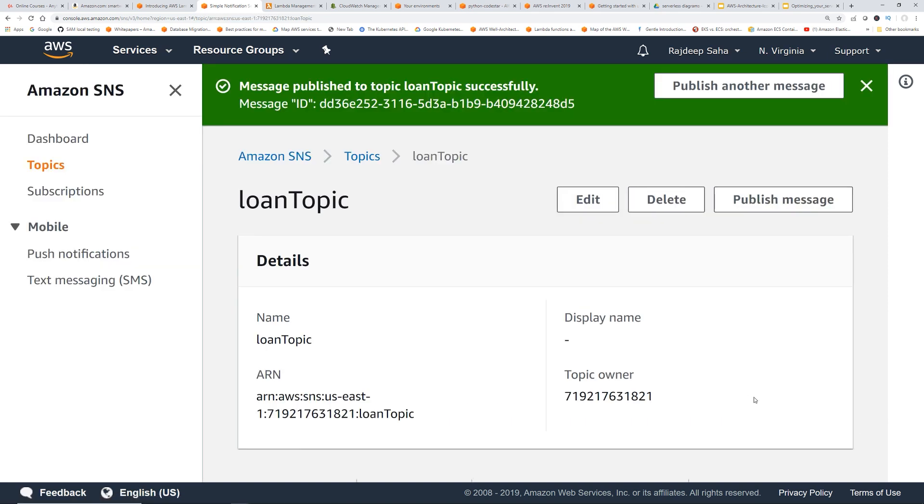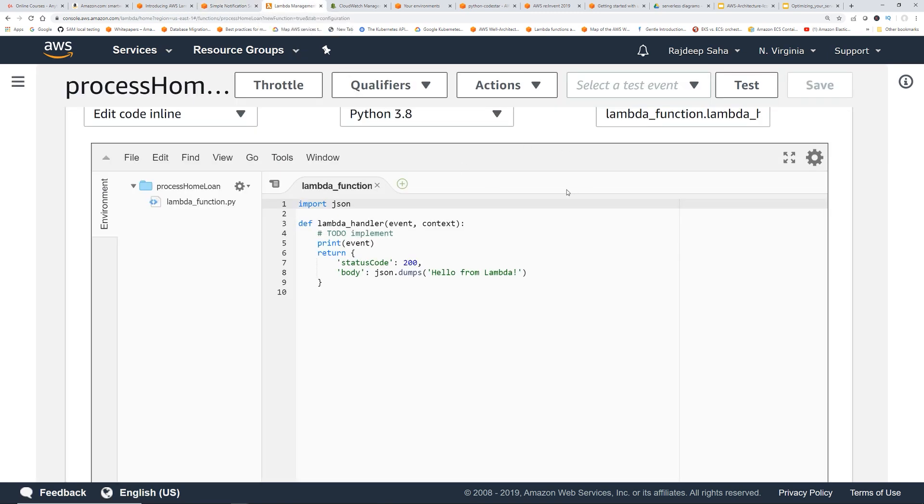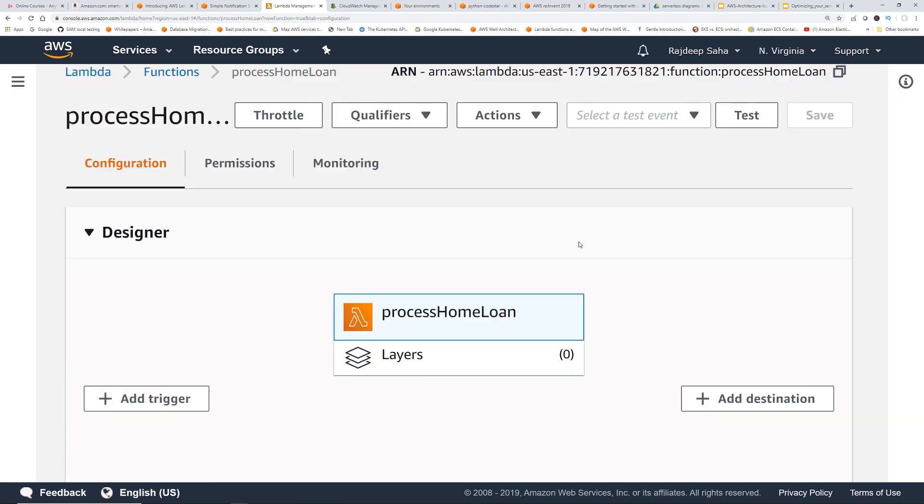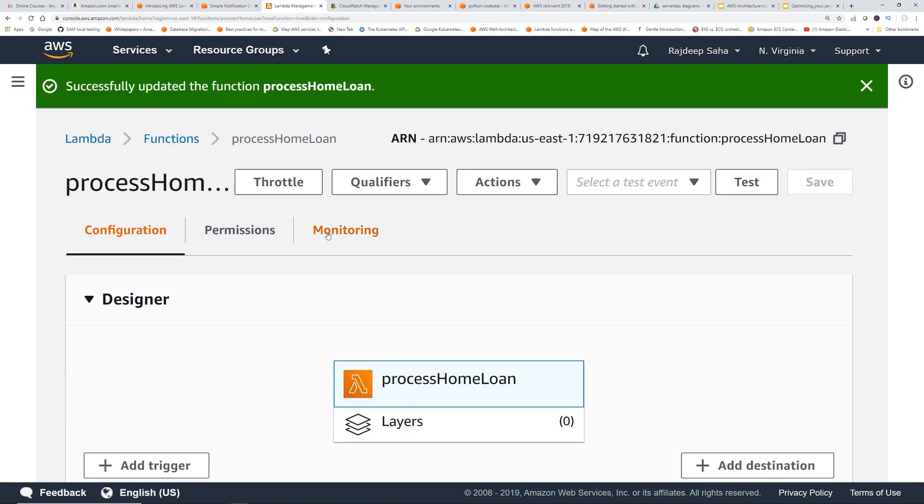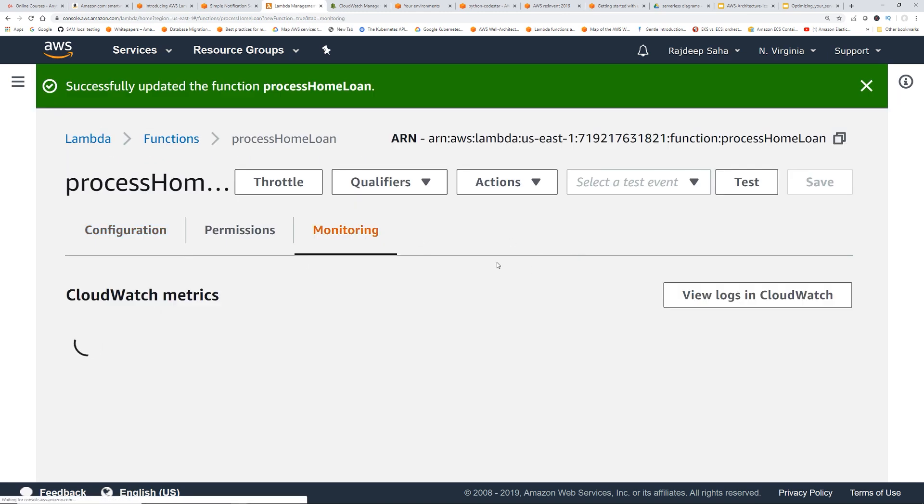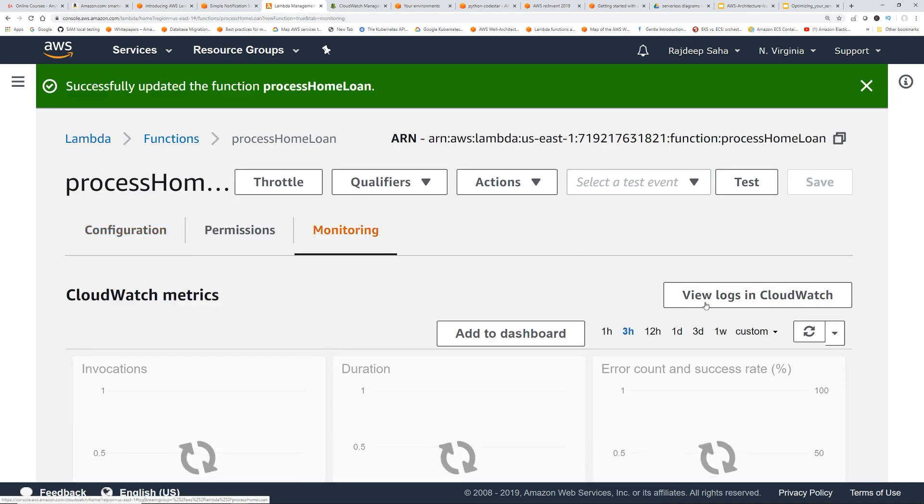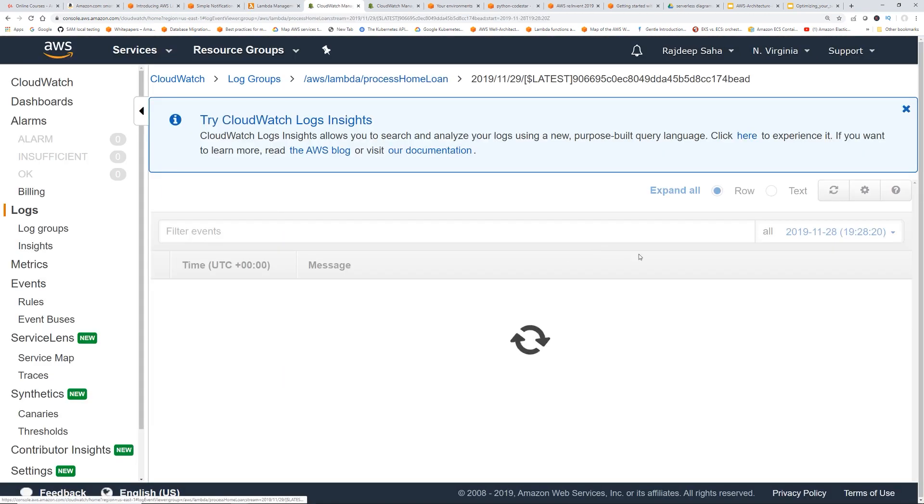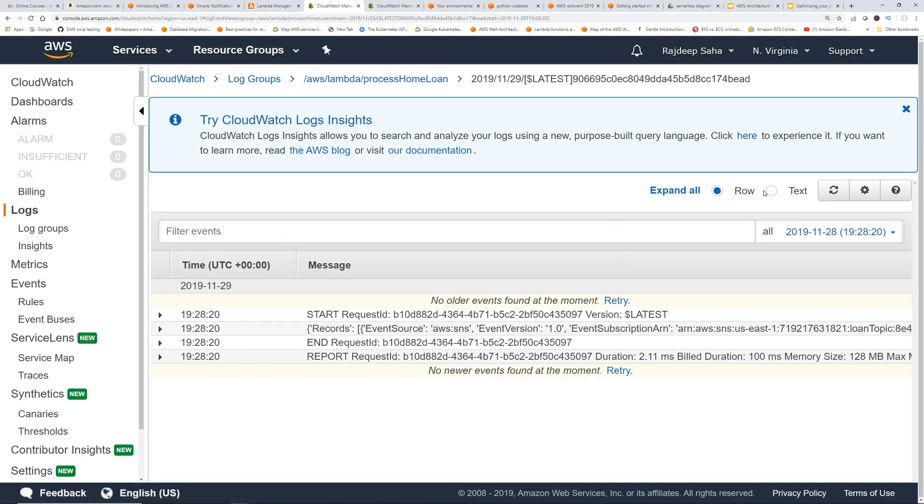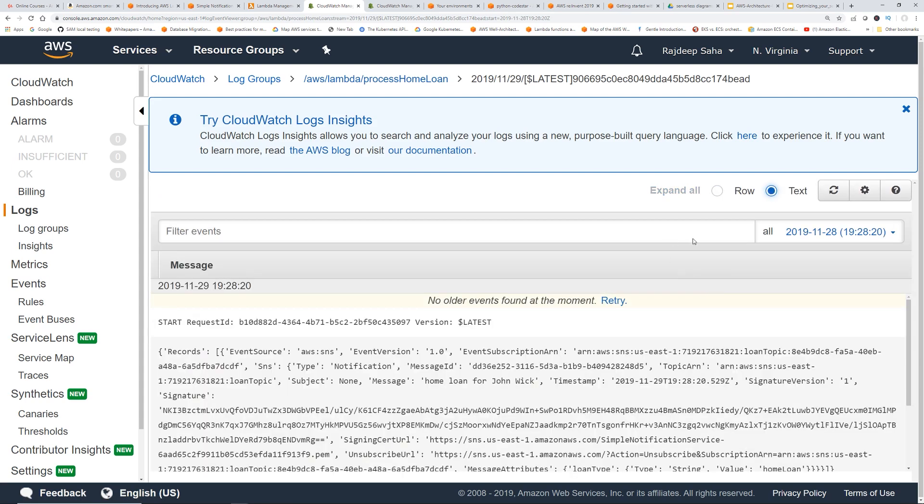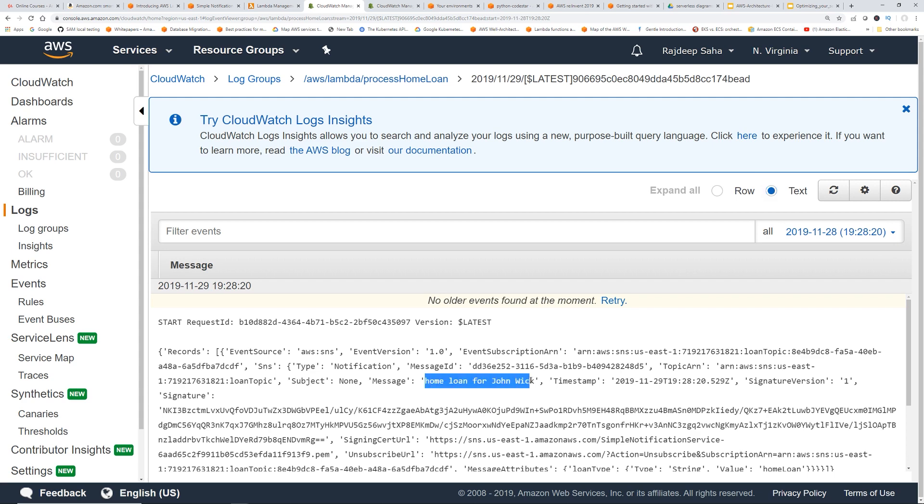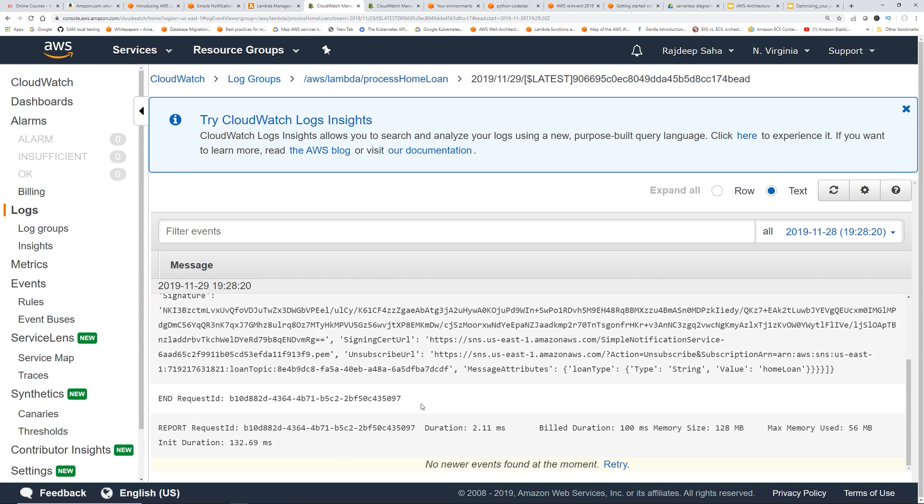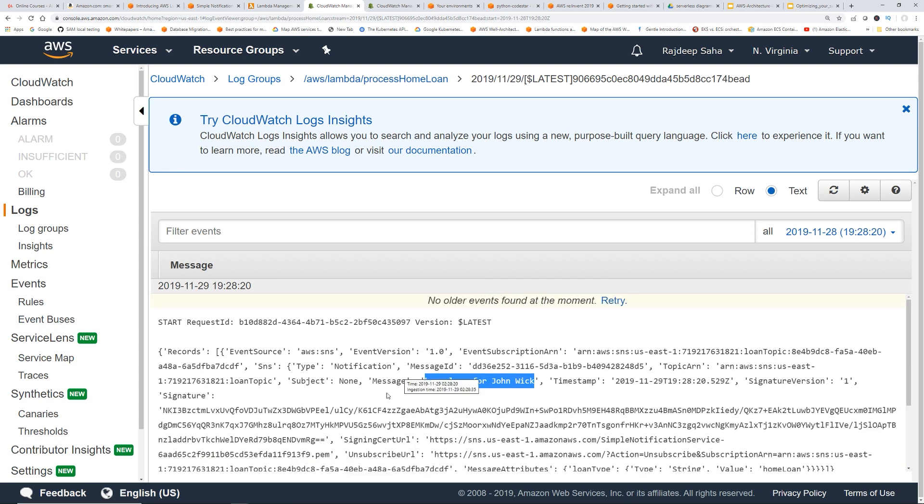Okay, now this should trigger the lambda. So if we go back to lambda. Okay, go to monitoring. Click view logs. Okay, so it got triggered. Let's click this. Click text. So you can see this lambda got triggered and the message came in as home loan for John Wick in the event of lambda, and then it basically printed the event.